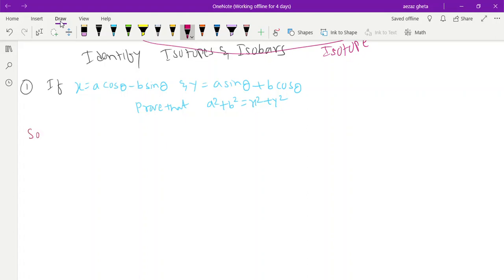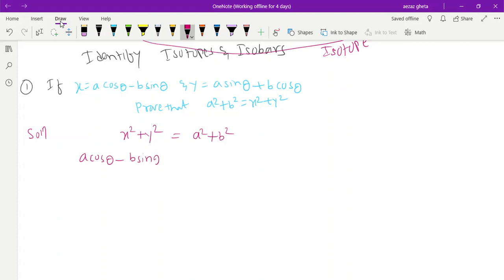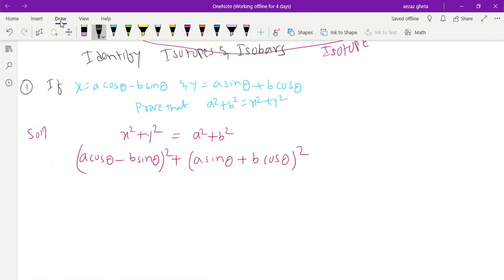Let us start. I have x² + y², and since we have the x and y values, x is nothing but (a·cosθ - b·sinθ) whole square, and y value is (a·sinθ + b·cosθ) whole square. We need to get a² + b², so let's try.